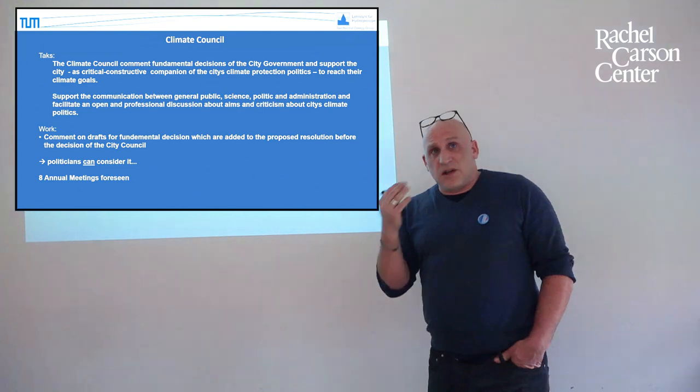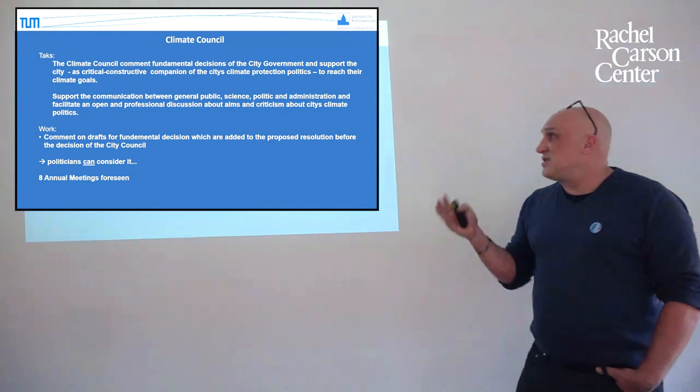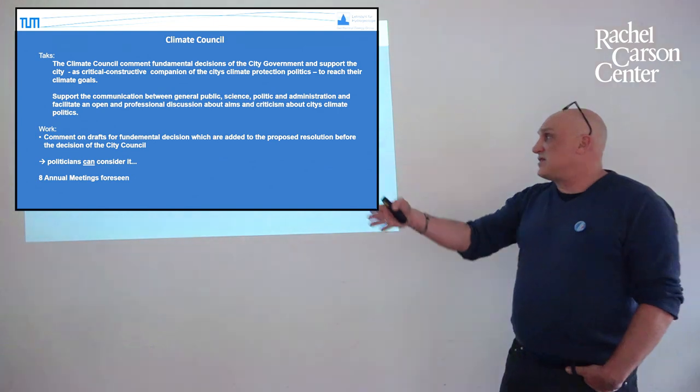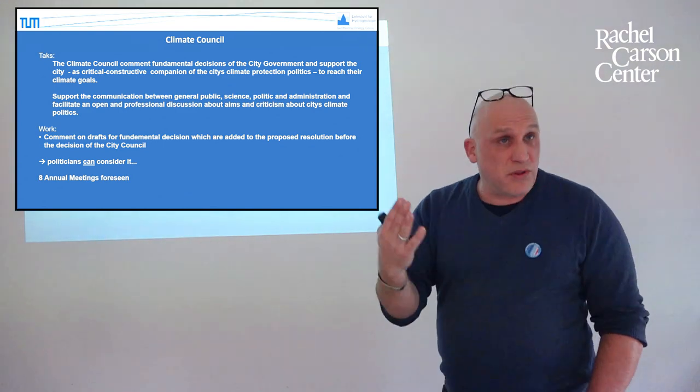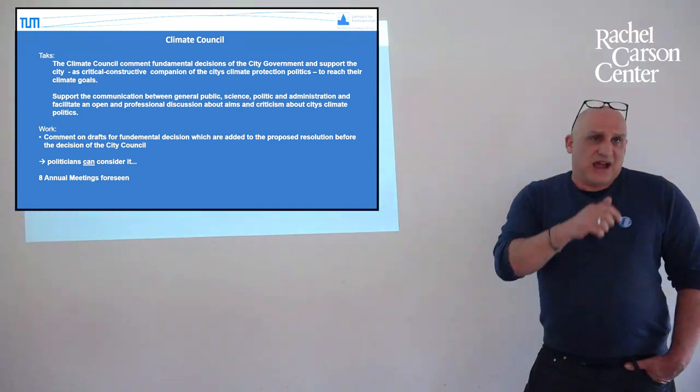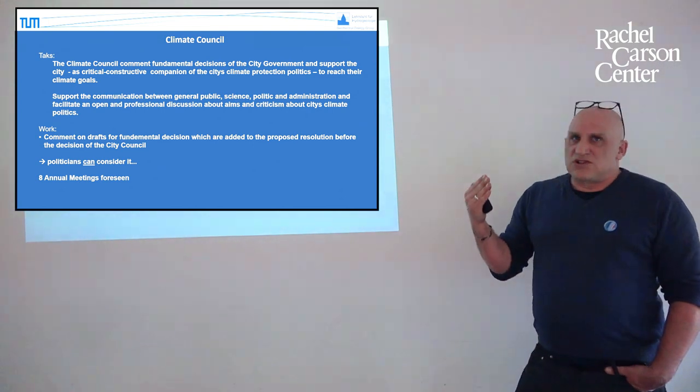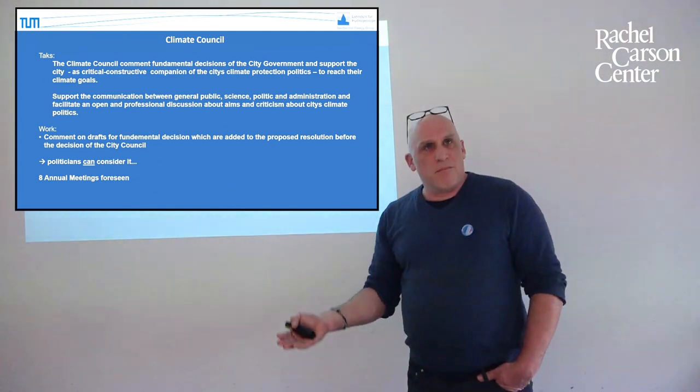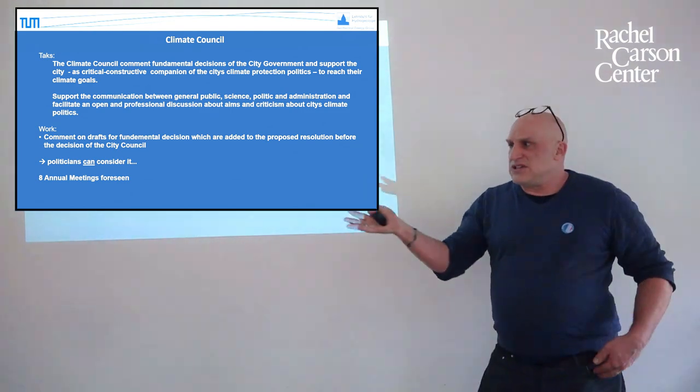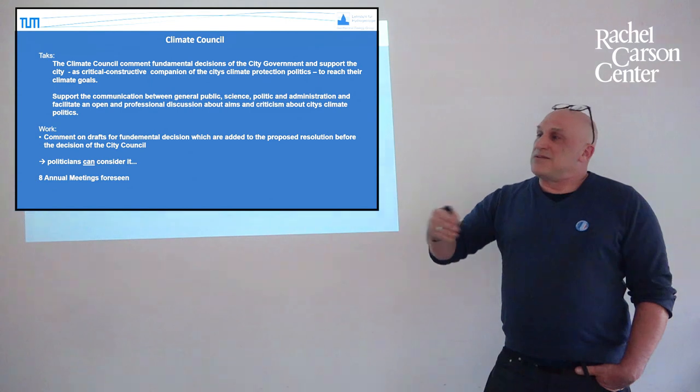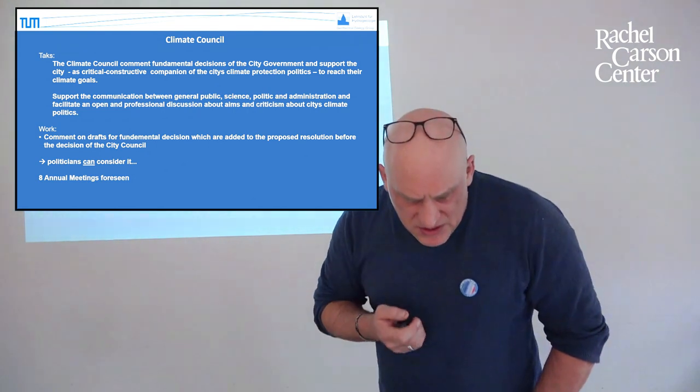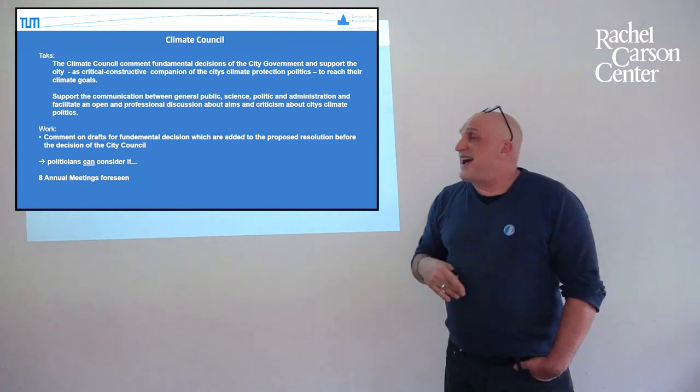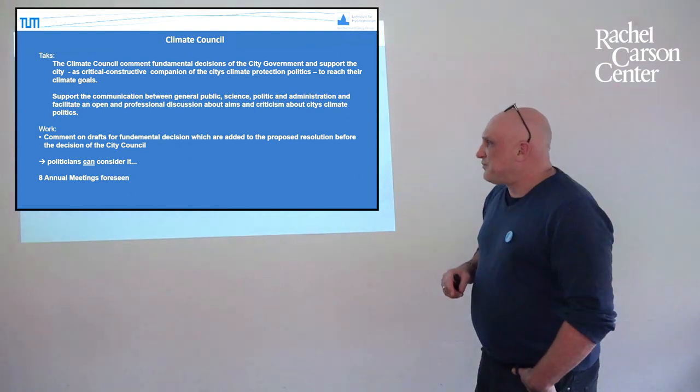This was quite an interesting point because the civil society actually expected that there is an open discussion on every point now. And for the city government it is like that, that they want to discuss with the Climate Council and with nobody else. So what the civil society expected from the Climate Council and what the city government expected, that was a little bit different. What is our work in the Climate Council? Normally we do some comments on drafts for fundamental decisions and these comments and statements were added then to the proposed resolution before the decision. To every proposed resolution there are several statements from economics, from whatever you can imagine, every organization which is touched by this topic can do a statement.